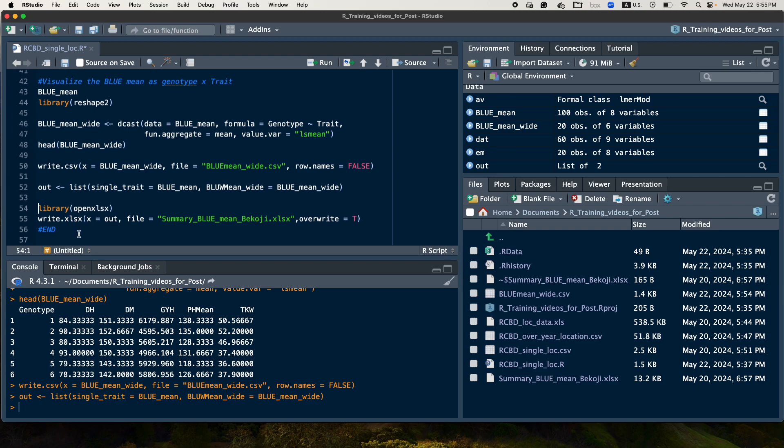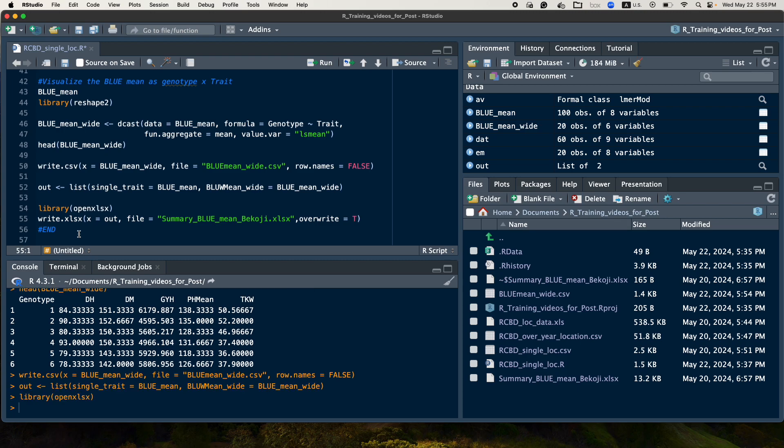And then we can use the package called library openxlsx, and then we use the function write.xlsx, then for this function as x, and now we give the output, we save this list file, and then we can give the file name.